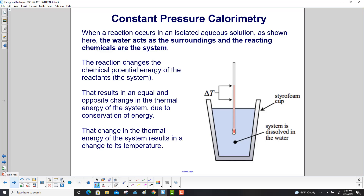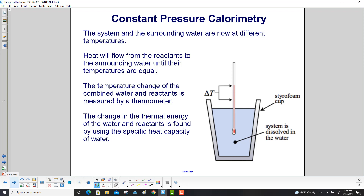When a reaction occurs in an isolated aqueous solution, we have water in a styrofoam cup, and we are measuring a change in temperature with a thermometer. The water acts as the surroundings and the reactant chemicals are the system. The reaction changes the chemical potential energy of the reactants. That results in an equal and opposite change in the thermal energy of the system due to conservation of energy, which results in a change to its temperature. Heat will flow from the reactants to the surrounding water until their temperatures are equal. The temperature change of the combined water and reactants is measured by a thermometer.